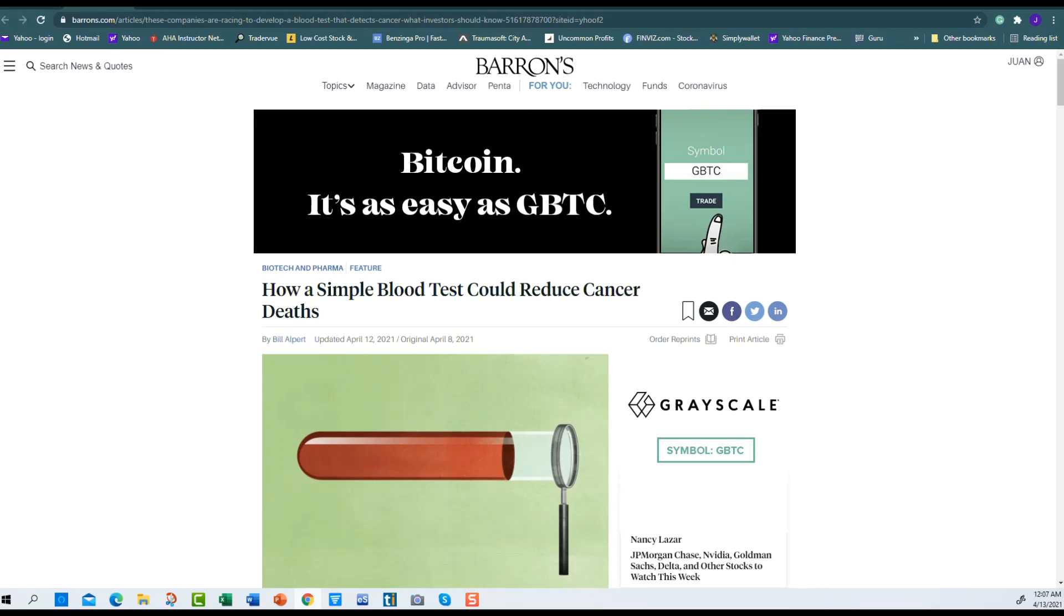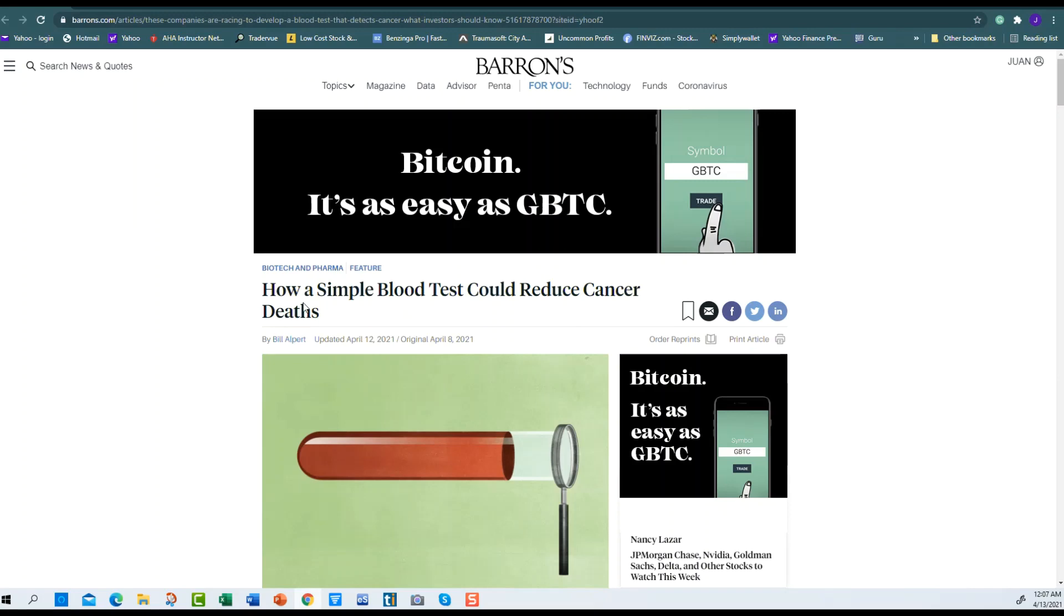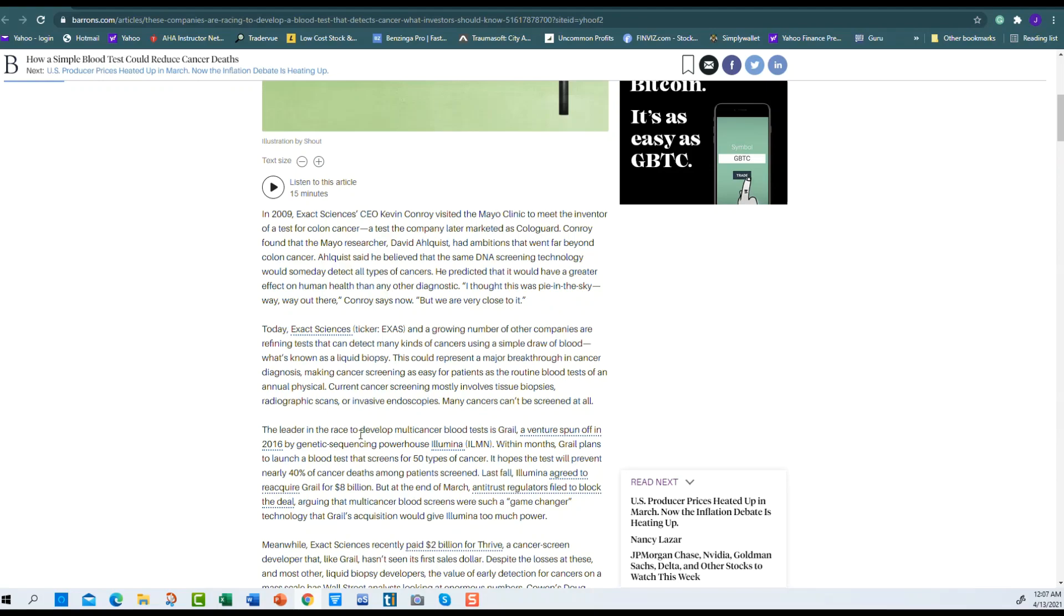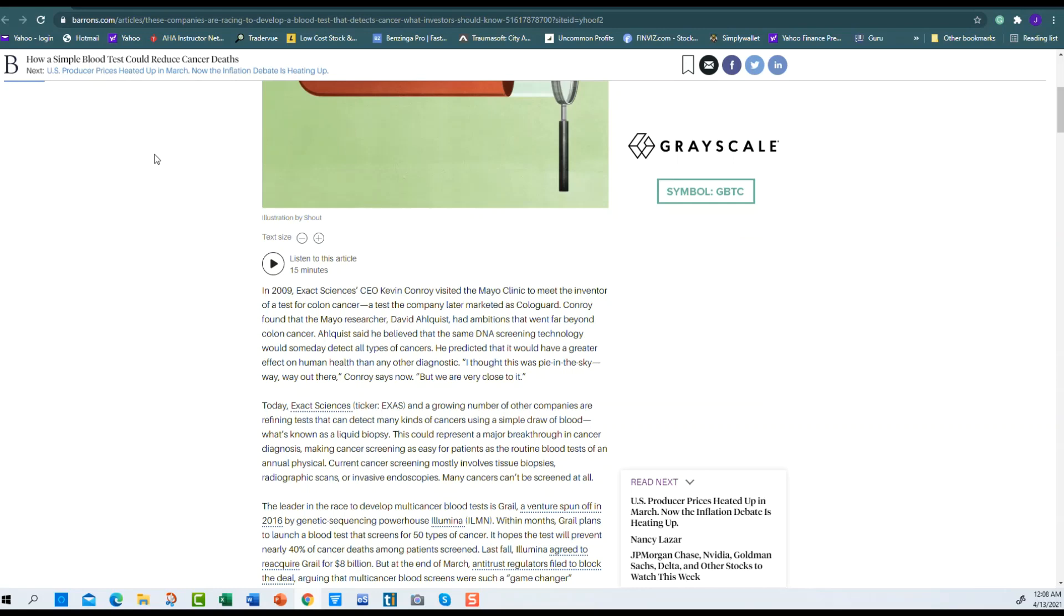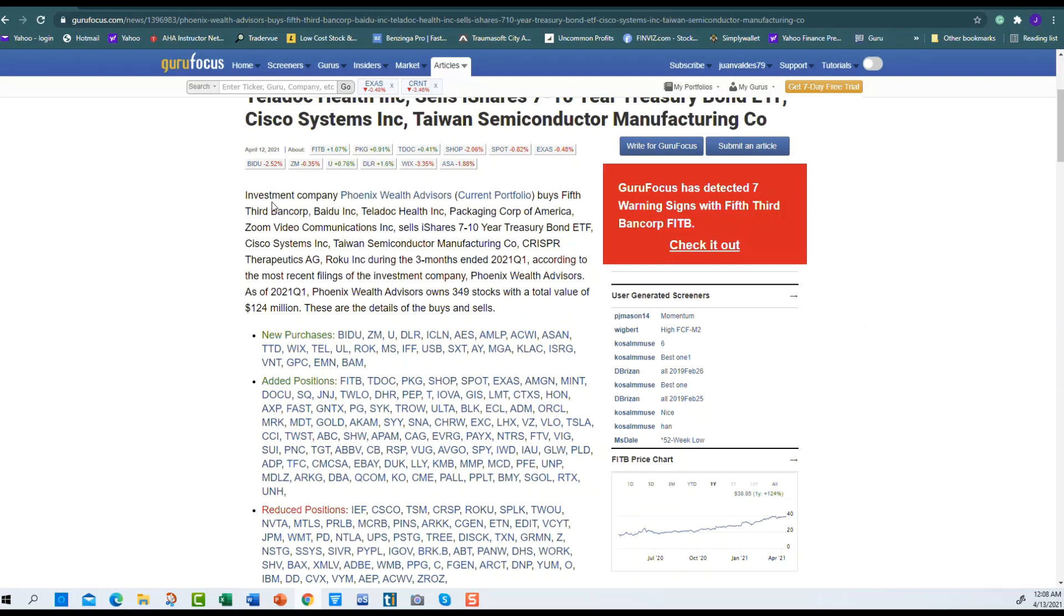You look at recent articles—April 12th, yesterday—and they talk about how a simple blood test can reduce cancer. They mentioned EXAS and kind of went over everything that EXAS does. It's a pretty good article on Barron's if you want to read it. It says positive things about EXAS. Then here on Guru Focus, Phoenix Wealth Advisors—a big company that invests—talks about their new purchases and positions they added to. They added to EXAS, so they added to their position. Positive.